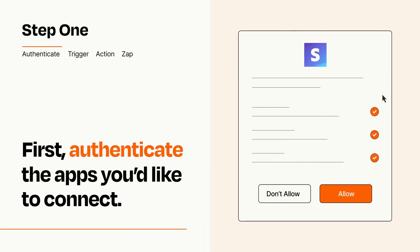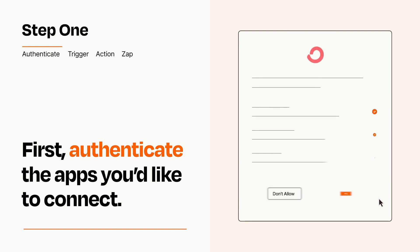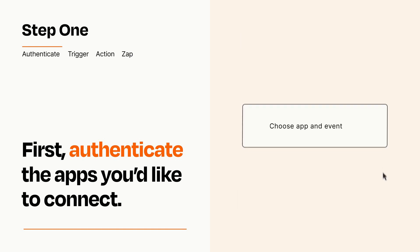To get started, you'll just need to authenticate your apps, which takes just a few seconds. Zapier meets industry standards for encryption when connecting with each of your apps.